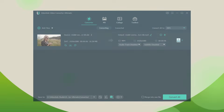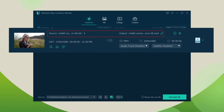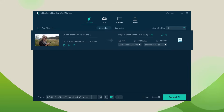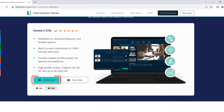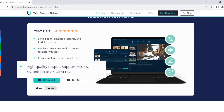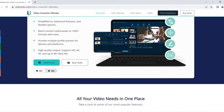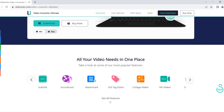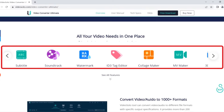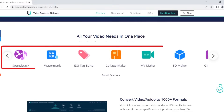To ensure the original VCD quality after the conversion, most users will choose Video Solo Video Converter Ultimate as their VCD to MP4 converter. This converter can convert files quickly and support 8K, 4K, and HD high-quality video output. Apart from that, it can also provide video editing tools to meet your basic needs.